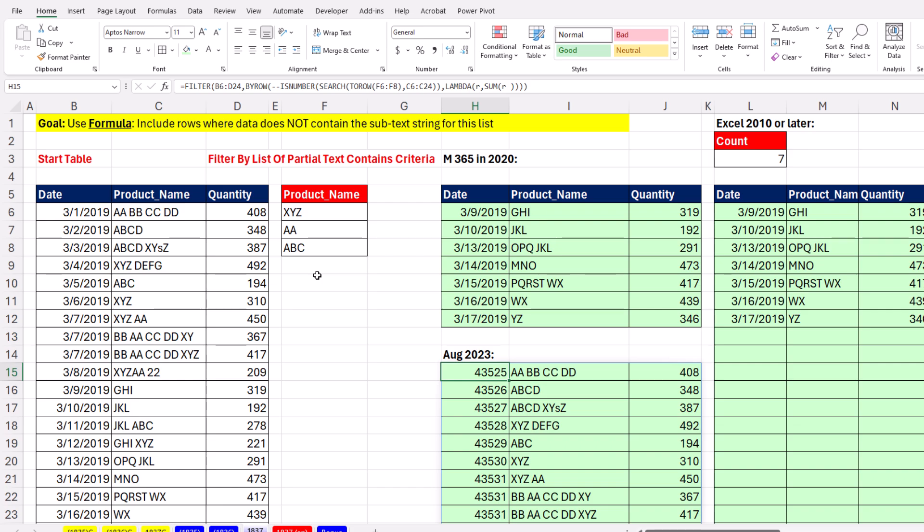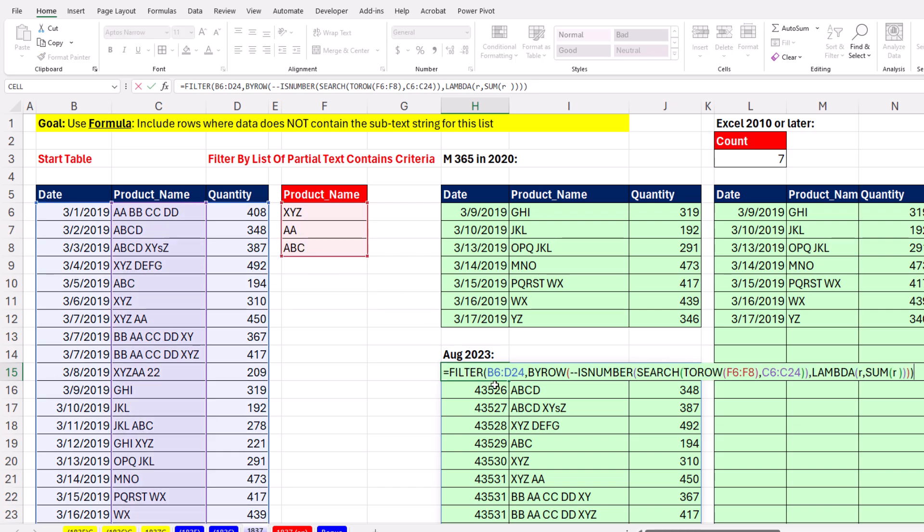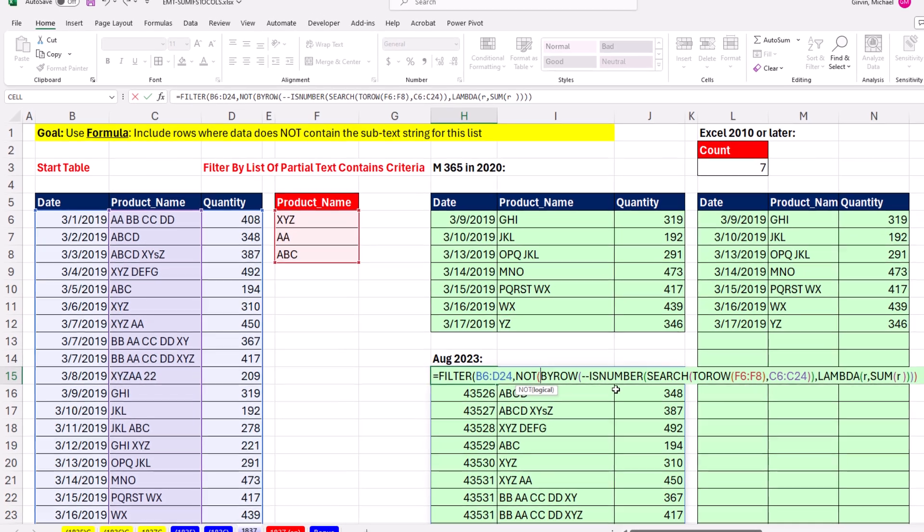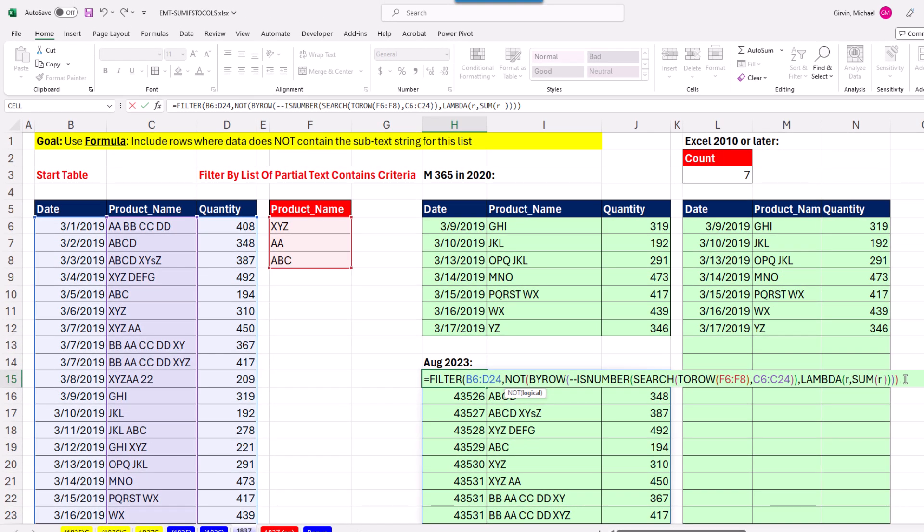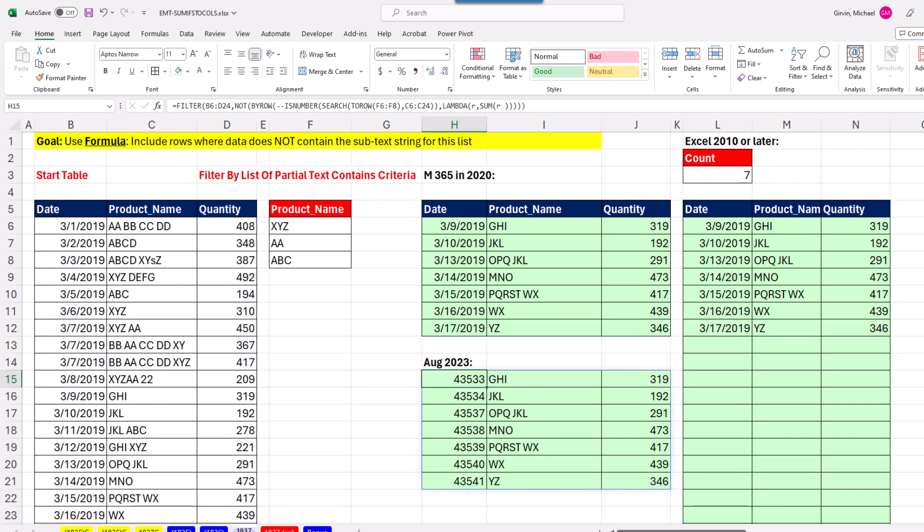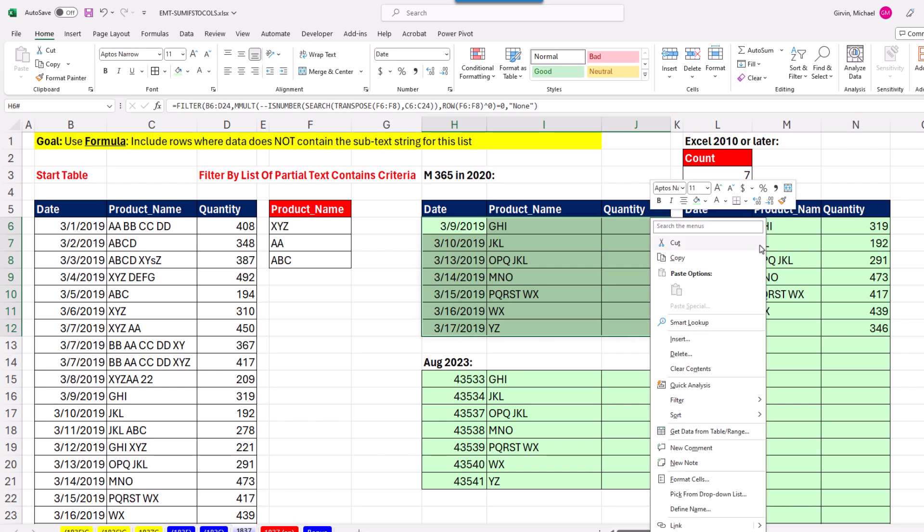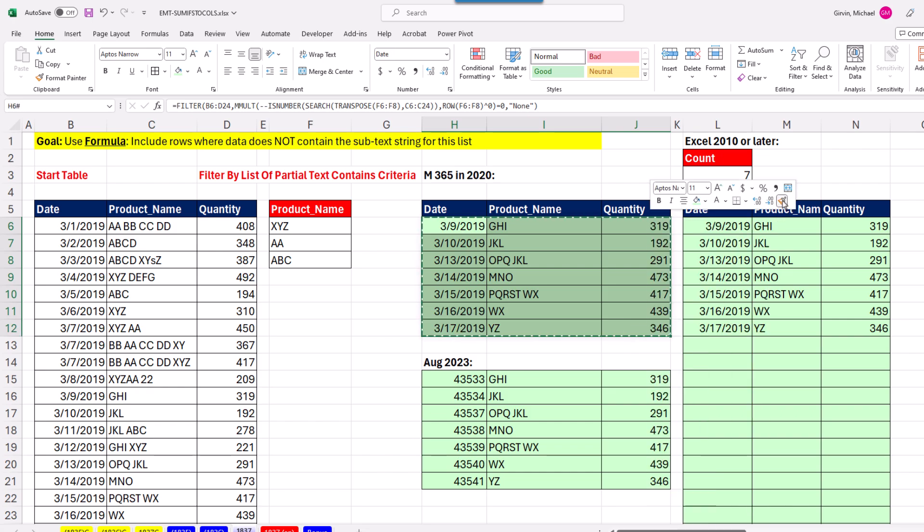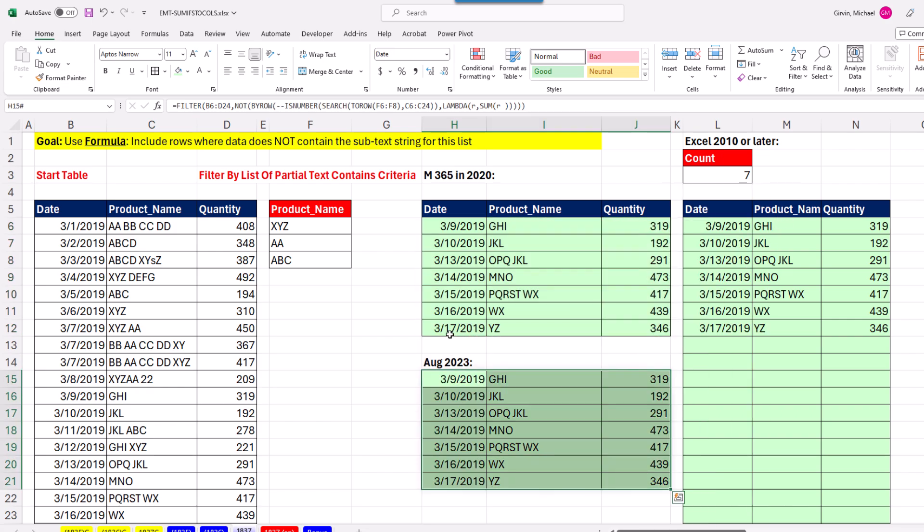Now, if you want NOT, F2, remember that argument right there has what Excel understands as trues and falses. And the way you switch true to false and false to true is with the NOT function. So we just put NOT around BYROW, close parentheses at the end. And just like that, let me apply some formatting here. We have done it both ways. We've filtered to include records that have the partial text criteria. And here, we filter to include records that don't have that partial text criteria.